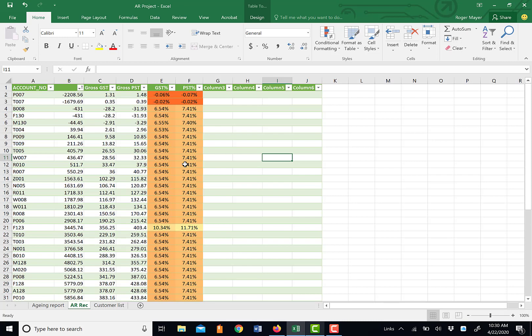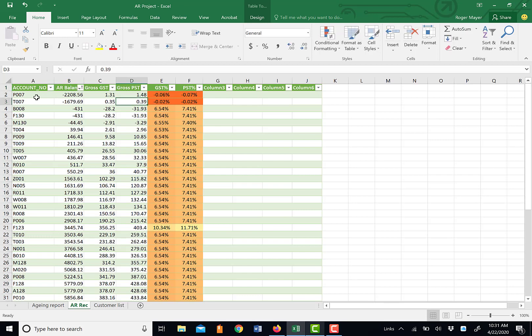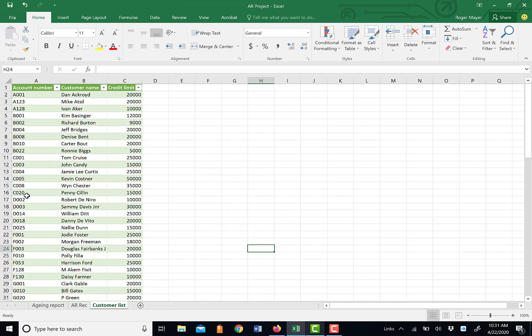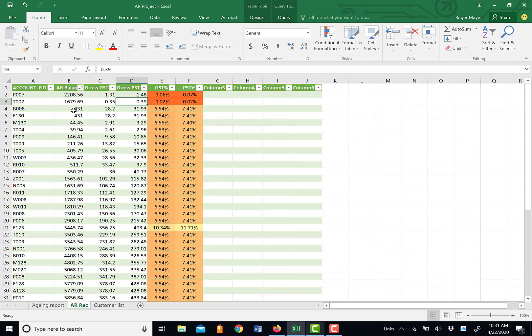Now I want to talk about the VLOOKUP table. You may have heard about it or used it in other classes. The reason we're using it is we have the account number and the value of our accounts receivable — we'll call it ARBALANCE. But there are two things we don't have: it would be nice to have the names, which are over in the customer listing, along with the account number. The other piece is we want to link the credit limit to the accounts receivable file so we can compare it to the ARBALANCE. This is the VLOOKUP function, and we're going to do two VLOOKUP tables — one to bring in the name and one to bring in the credit limit.